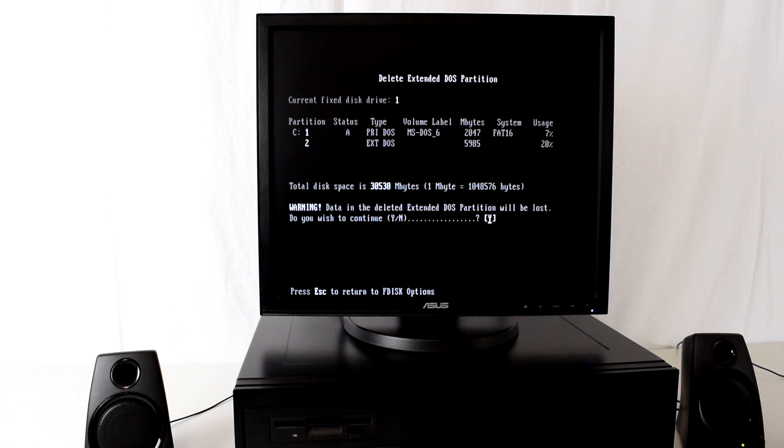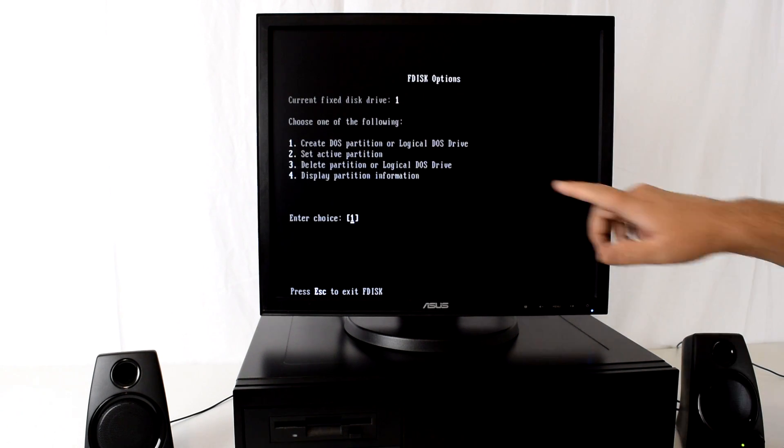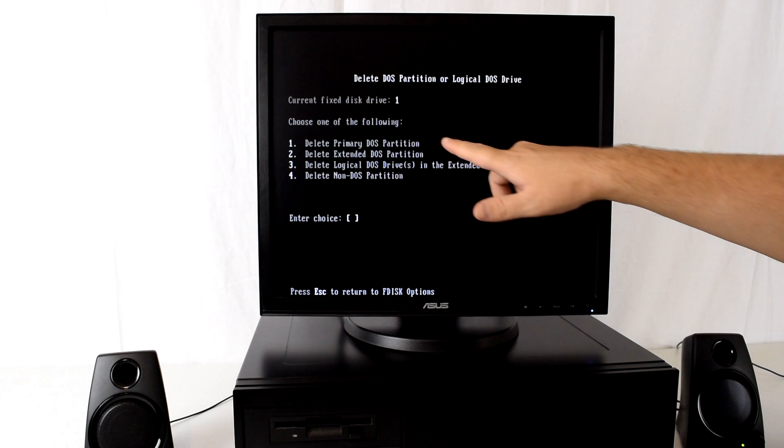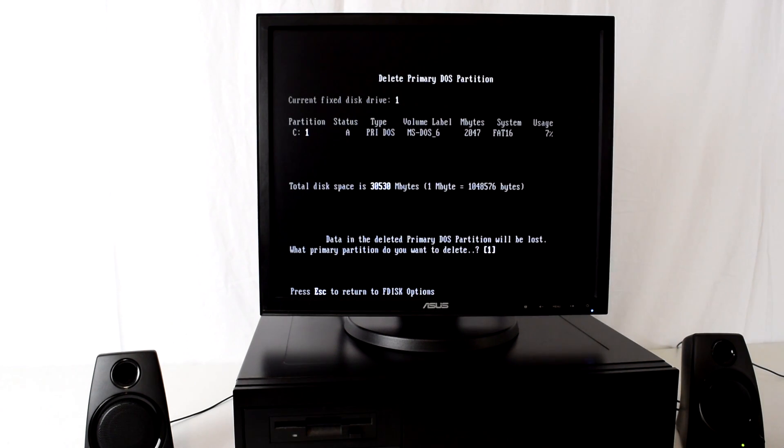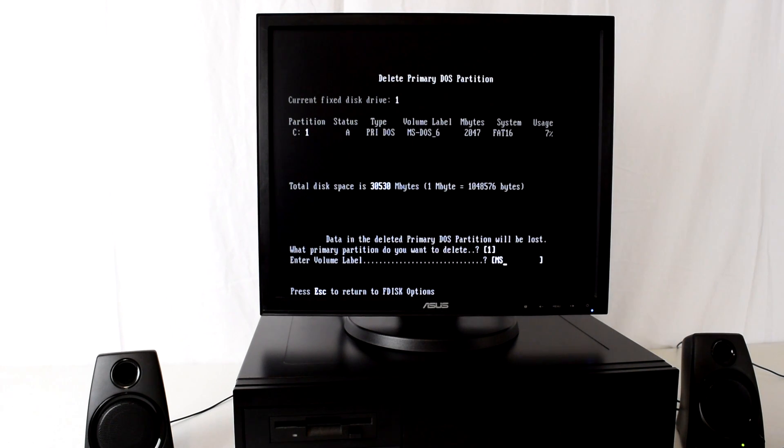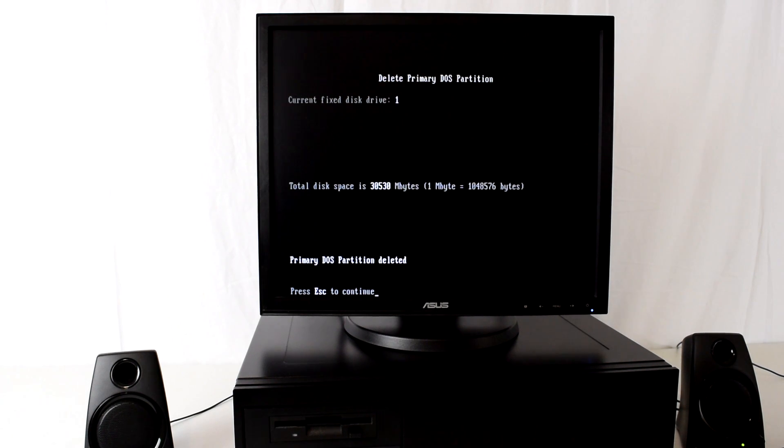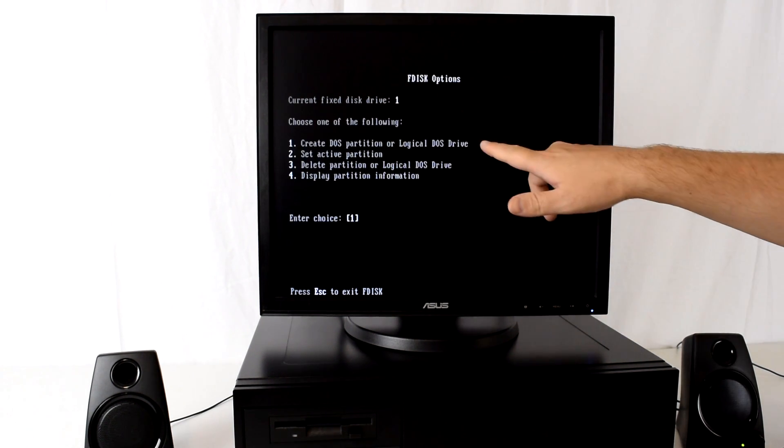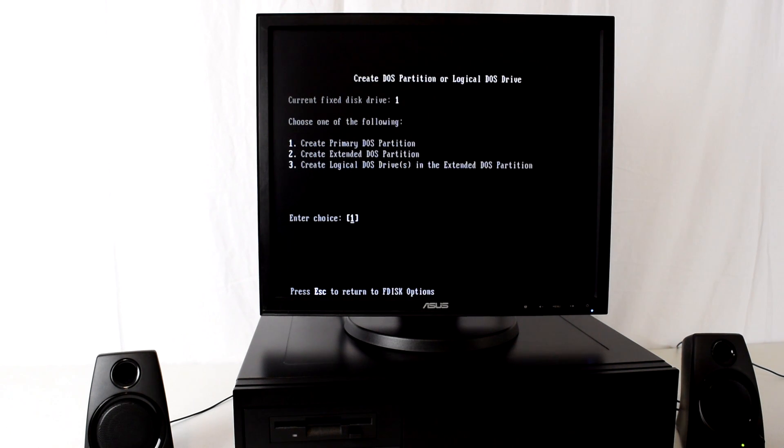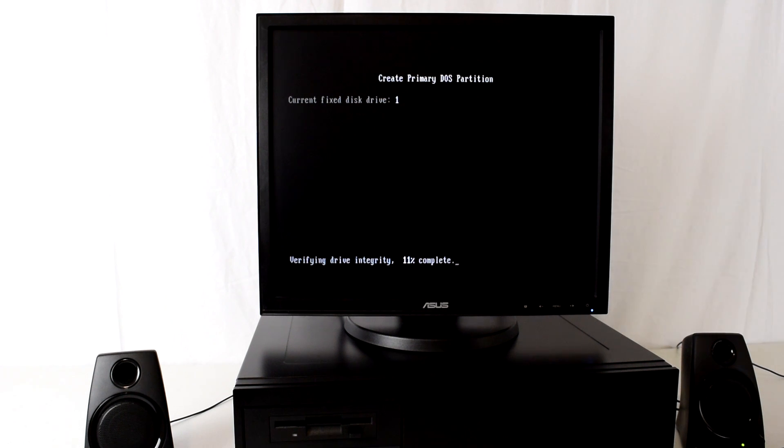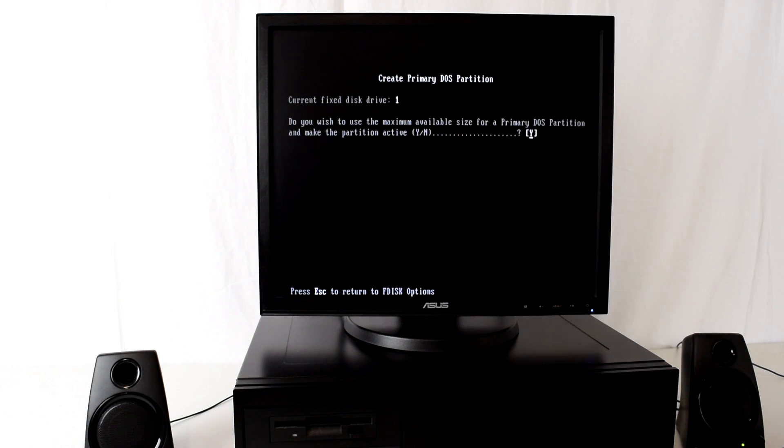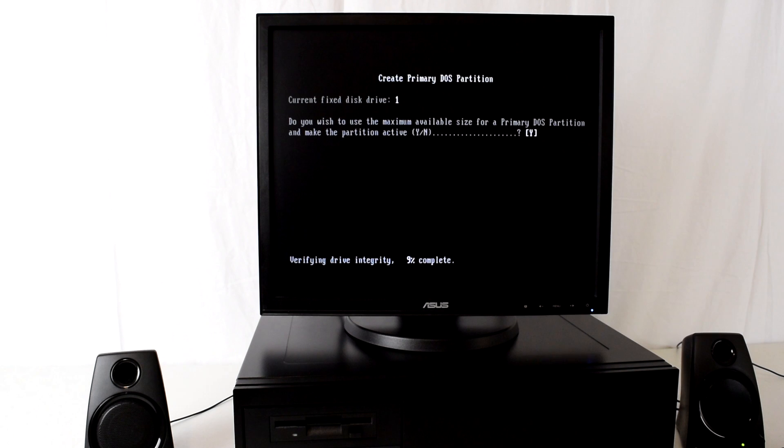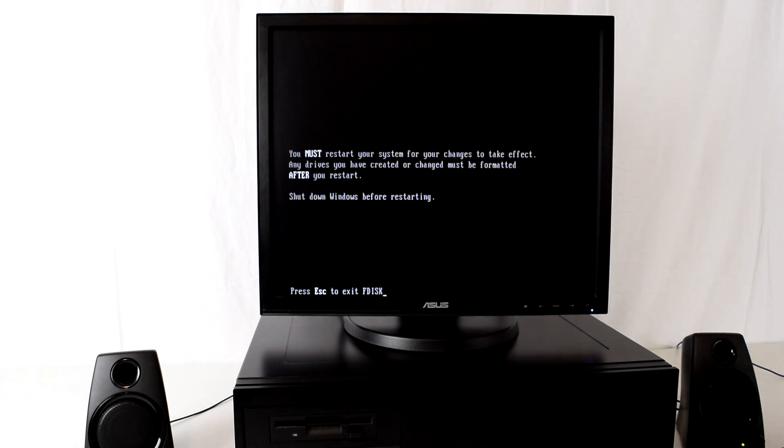Now we just delete the primary partition. So we choose number three, delete primary partition, and confirm that we type in the volume label which is ms-dos_six. Now all the partitions are gone. If we choose option number four again we can confirm there are no partitions on the hard drive. Now we choose option number one, create a DOS partition, and we're going to create one primary partition. We want to use the maximum size so just confirm that. Now we just press escape and it's telling us that we need to restart our computer.